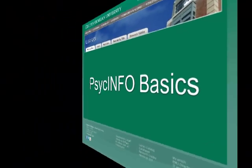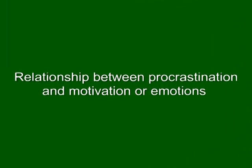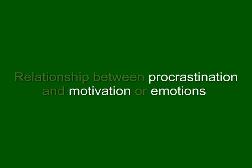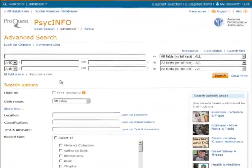In our example, we will search for information on how procrastination is related to motivation or emotions. So our initial keywords will be procrastination, motivation, and emotions. We begin on the advanced search screen.